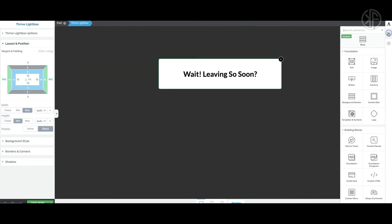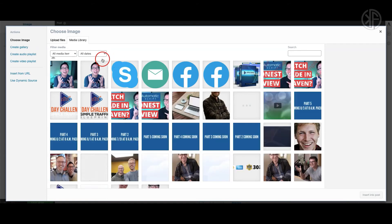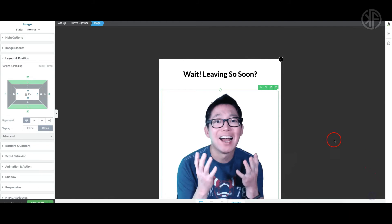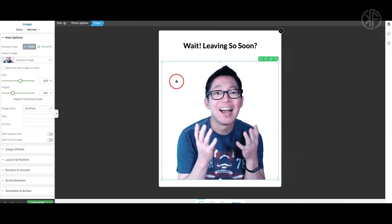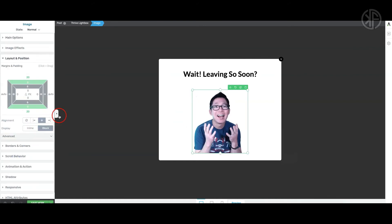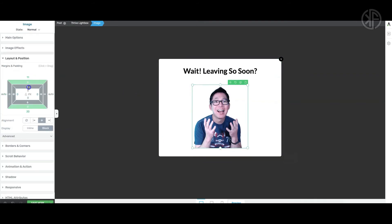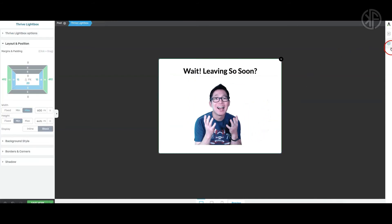Now I want to add a picture, so we're going to go in and add an image element — drag it in and drop it. We'll select an image from our library. I'm going to use this image here, insert it in, and then center the position. So we have 'Wait, leaving so soon?' with an image showing a look of shock, and I'll drag that up so it looks good.